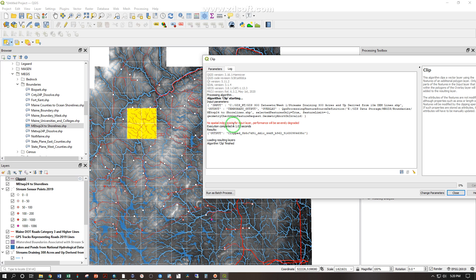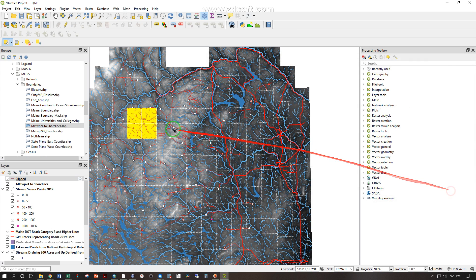No spatial index exists for input layer, performance will be severely degraded. Okay, close.